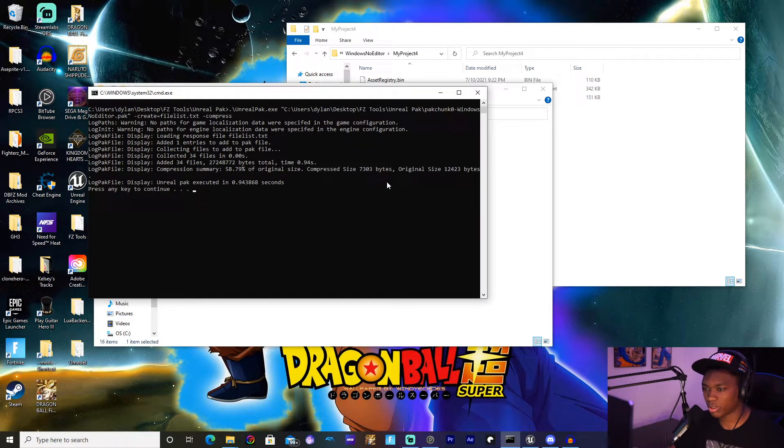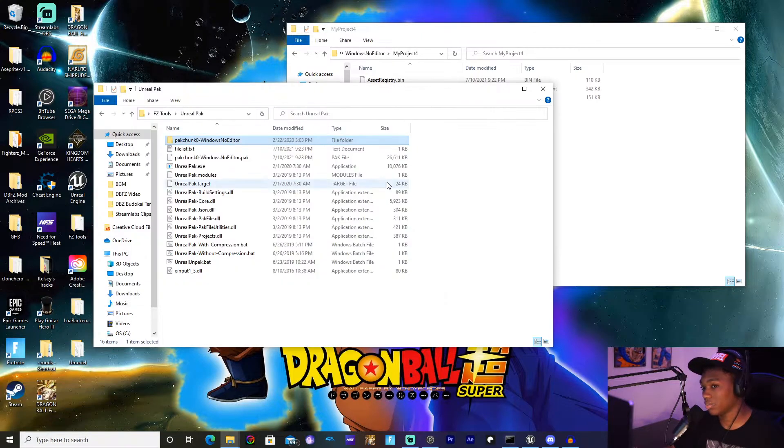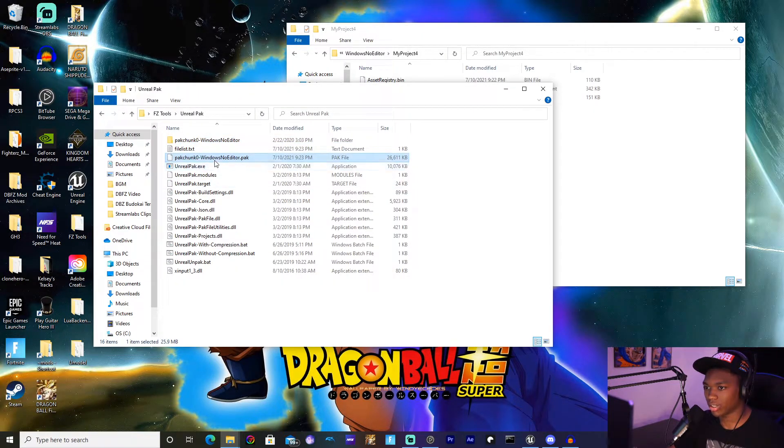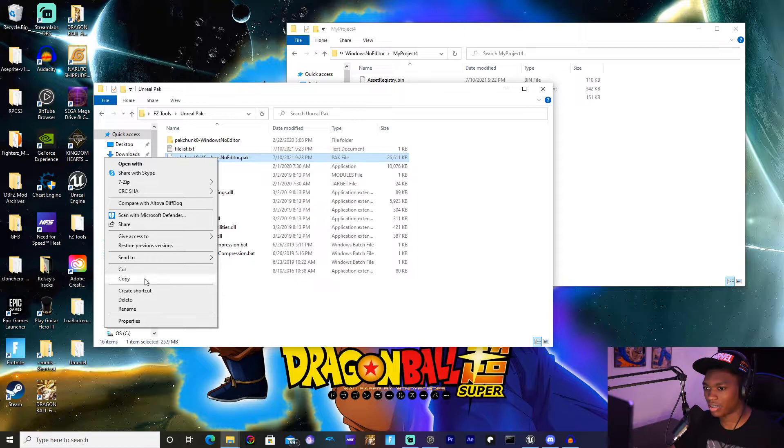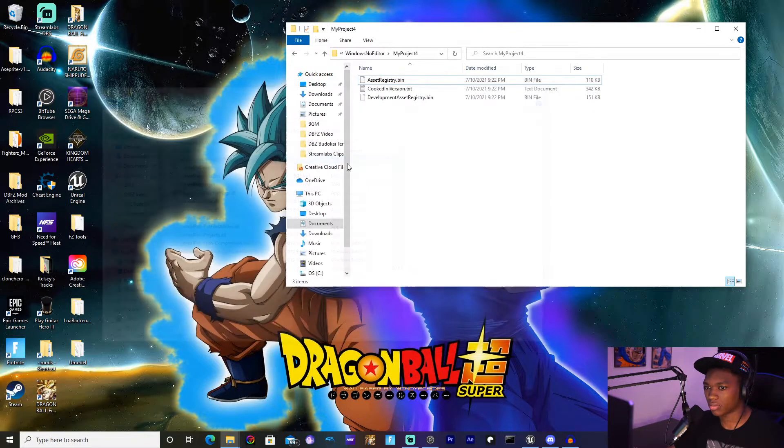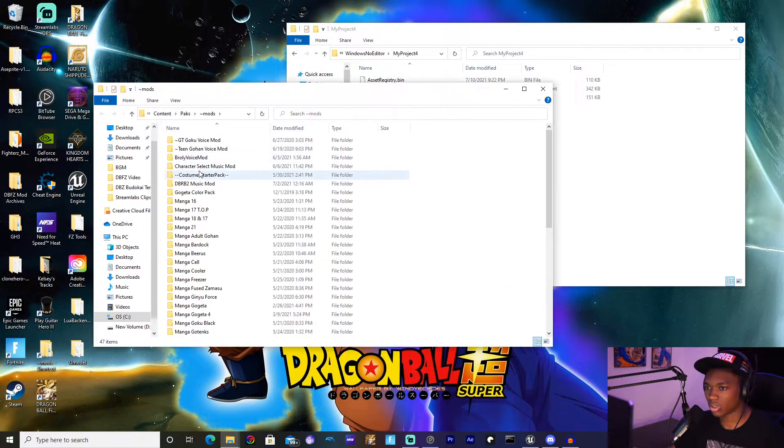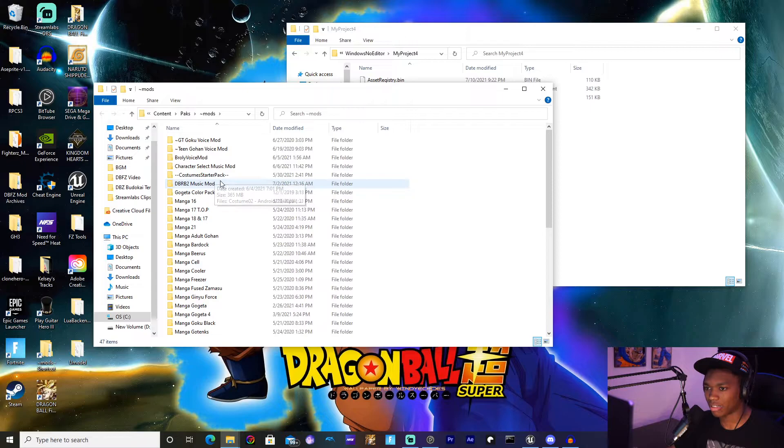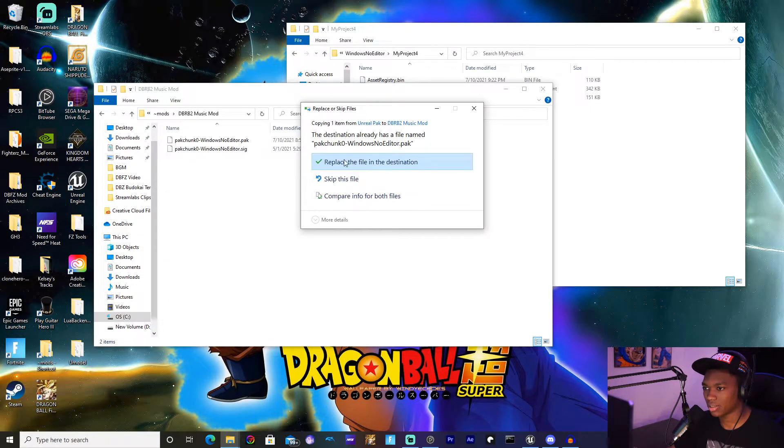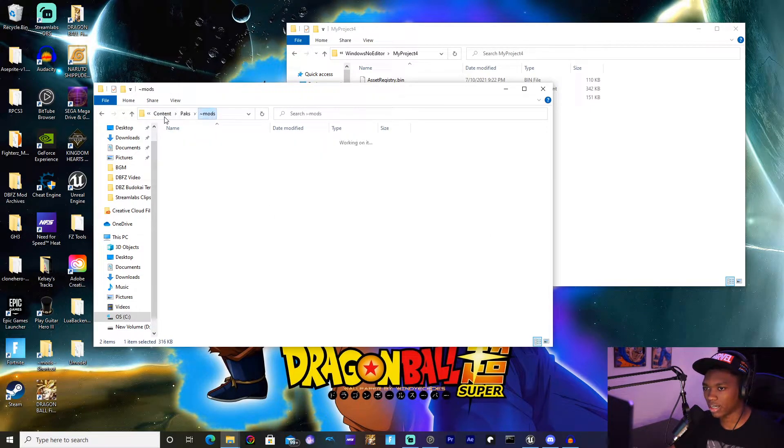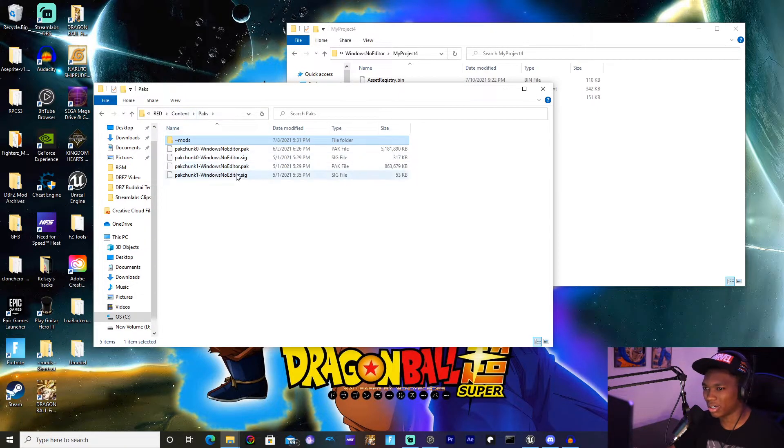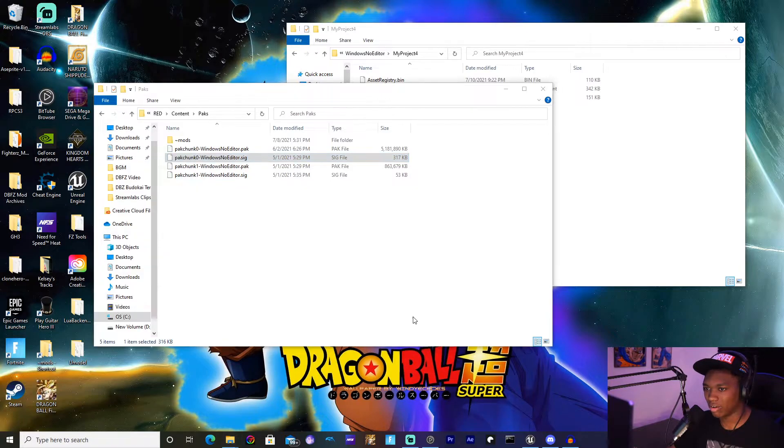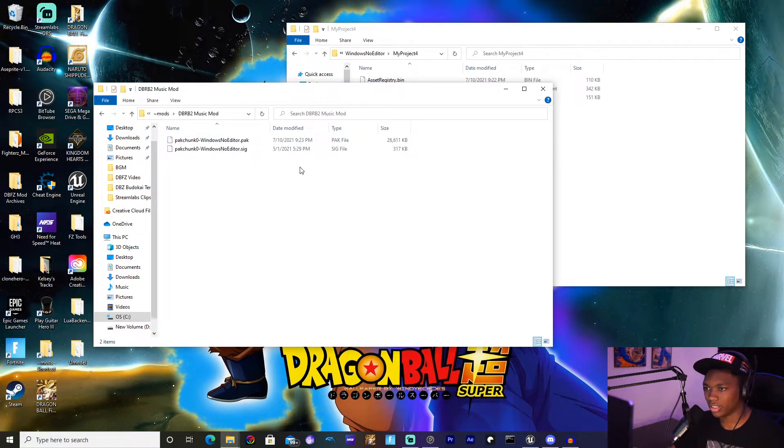Once it's been compressed it'll tell you to press any key to continue, and so I will. And that's it, there is your pack file. You're going to hit copy. I'm going to close this, go to Mods, so whatever folder you have it saved in, make sure to hit paste, replace the file in destination. And then for the sig file, all you really need to do, and this is the simple part, you just get this one right here and then hit copy.